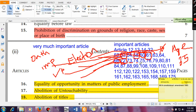Article 75 covers other provisions regarding ministers. Article 76 talks about the appointment of the Attorney General of India. The Attorney General is essentially the government lawyer. If anybody raises a case or petition against the government, the Attorney General of India is the lawyer defending the case. Article 76 appoints the Attorney General.